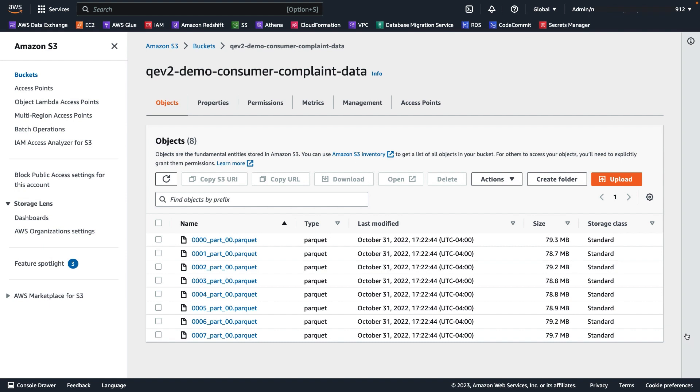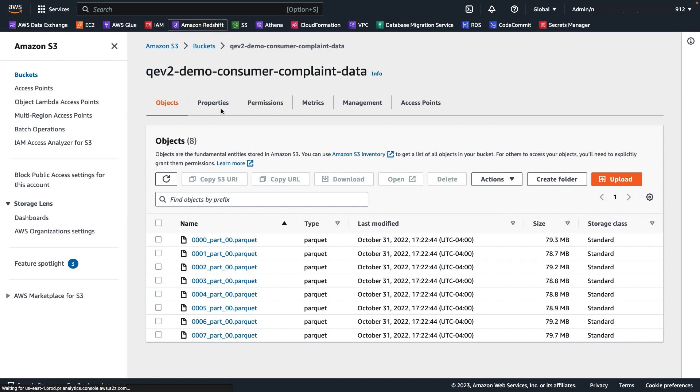I have prepared this data as parquet files and it is ready for us in this S3 bucket. Let's use Query Editor V2 and Redshift Serverless where it is quick to get started from loading data to running queries within minutes. Query Editor V2 also provides visualization for query results and easy collaboration with your teammates to share your work. Let's start with Query Editor V2.